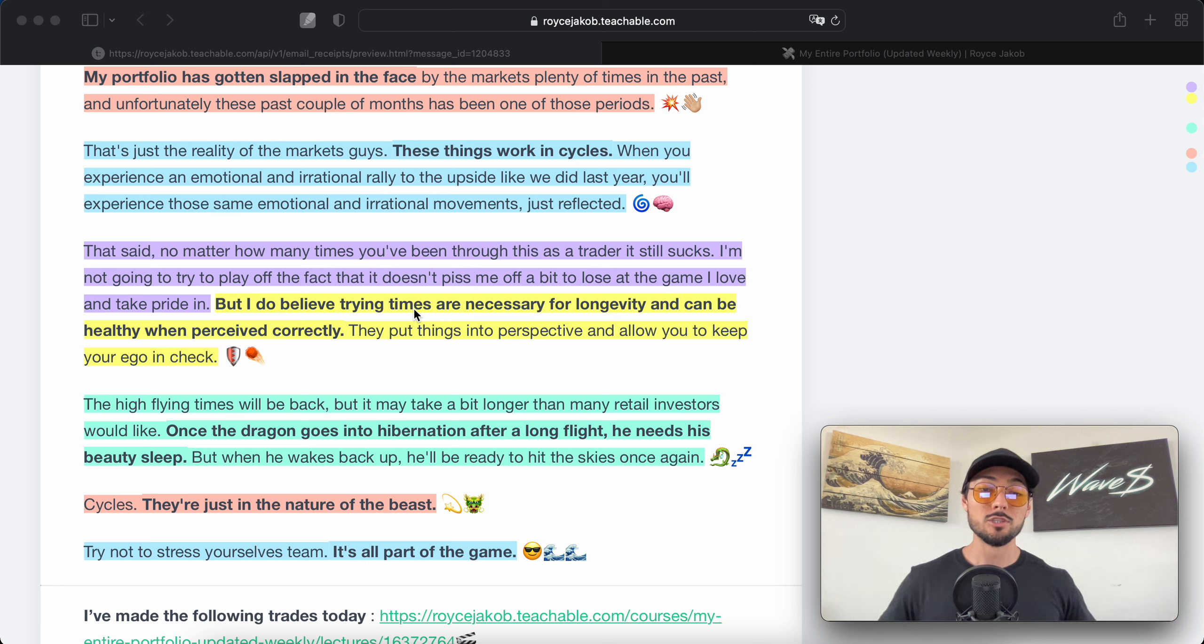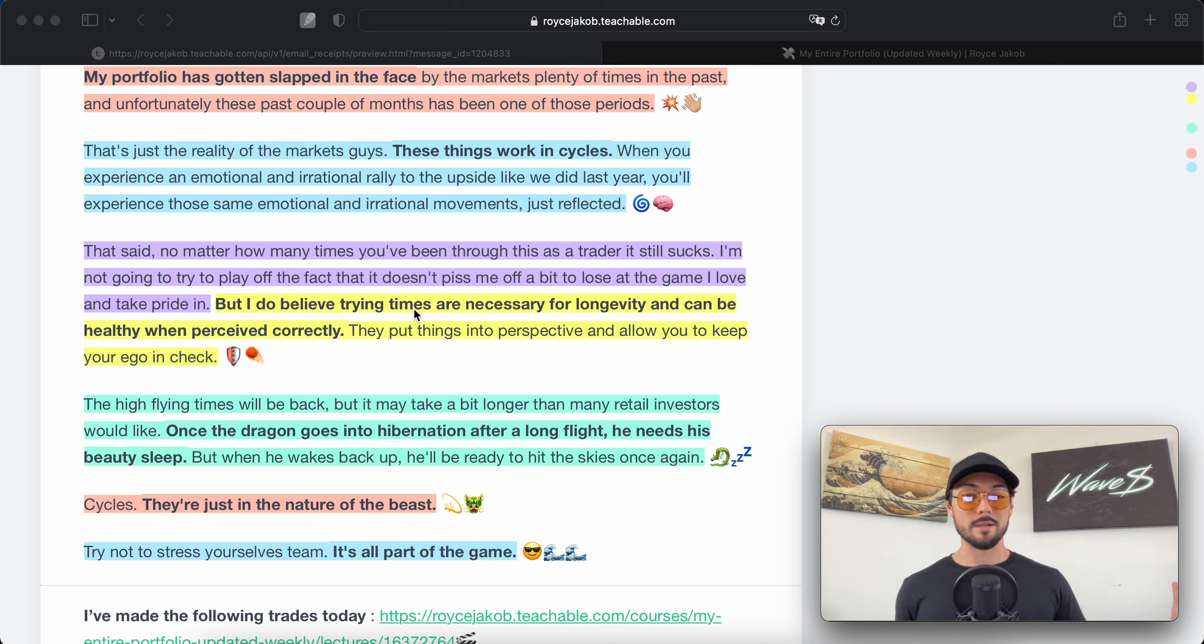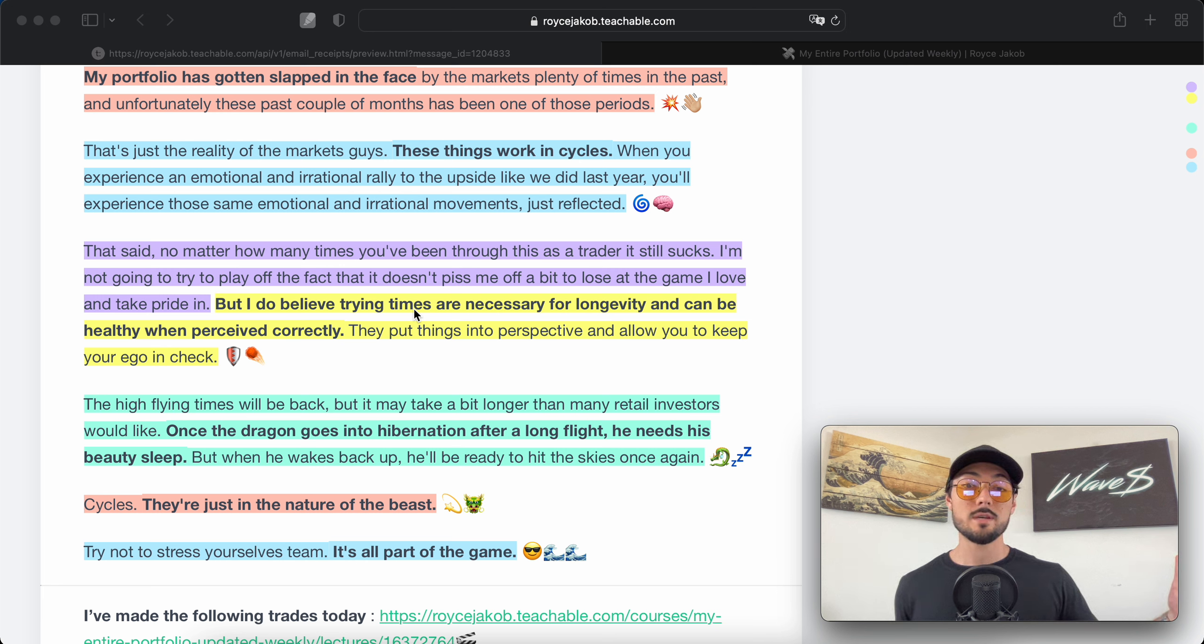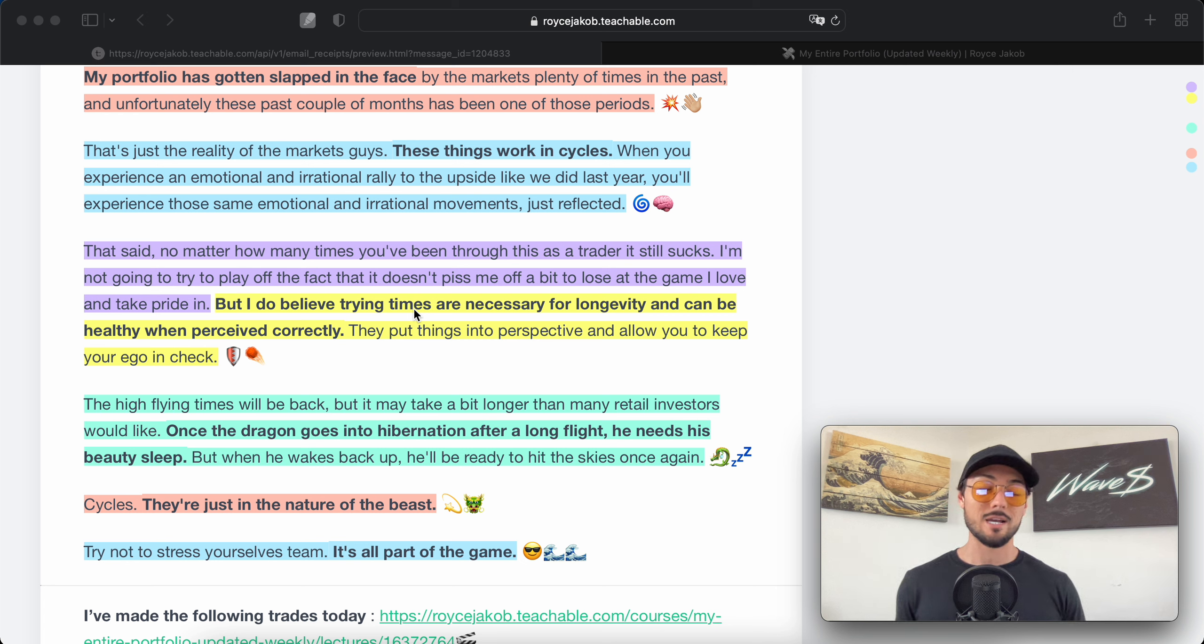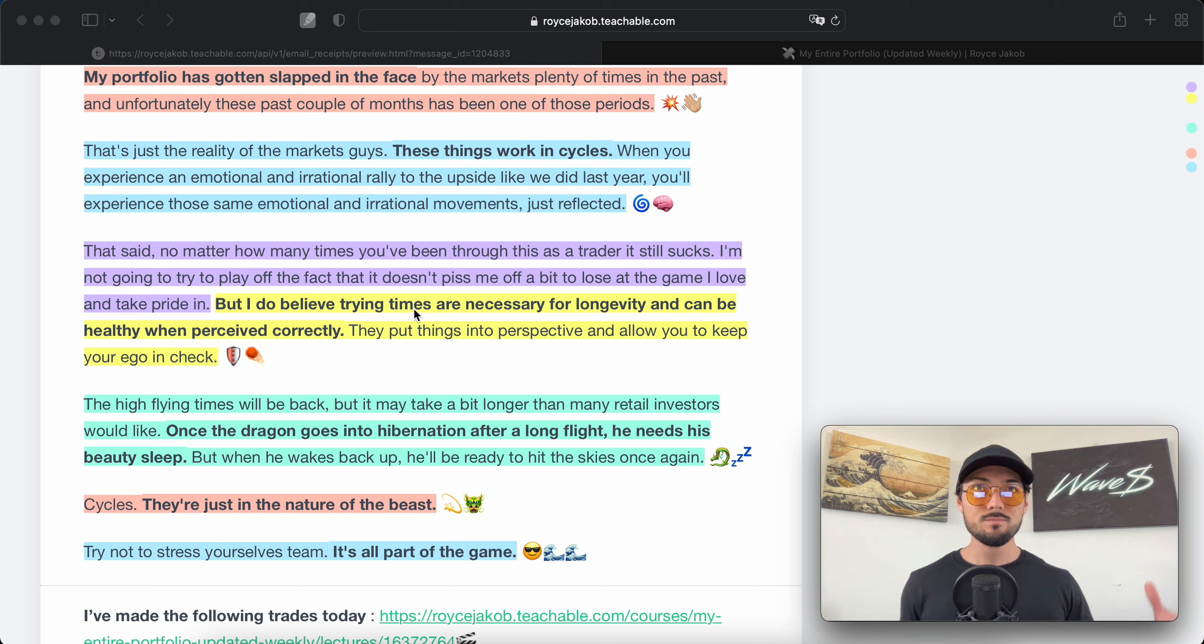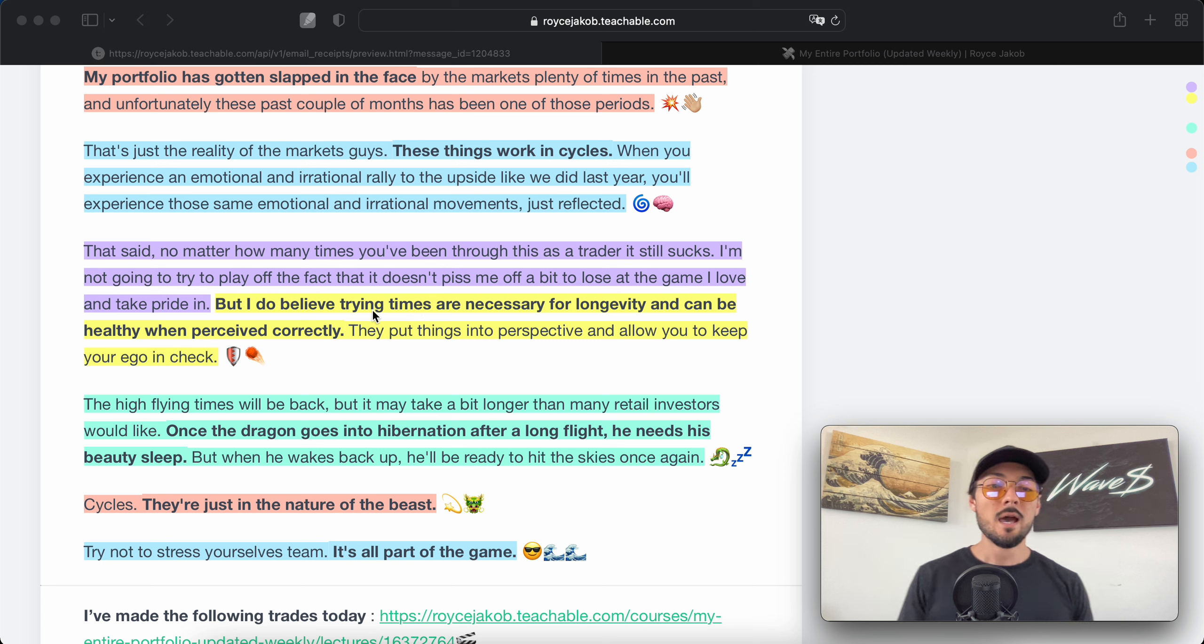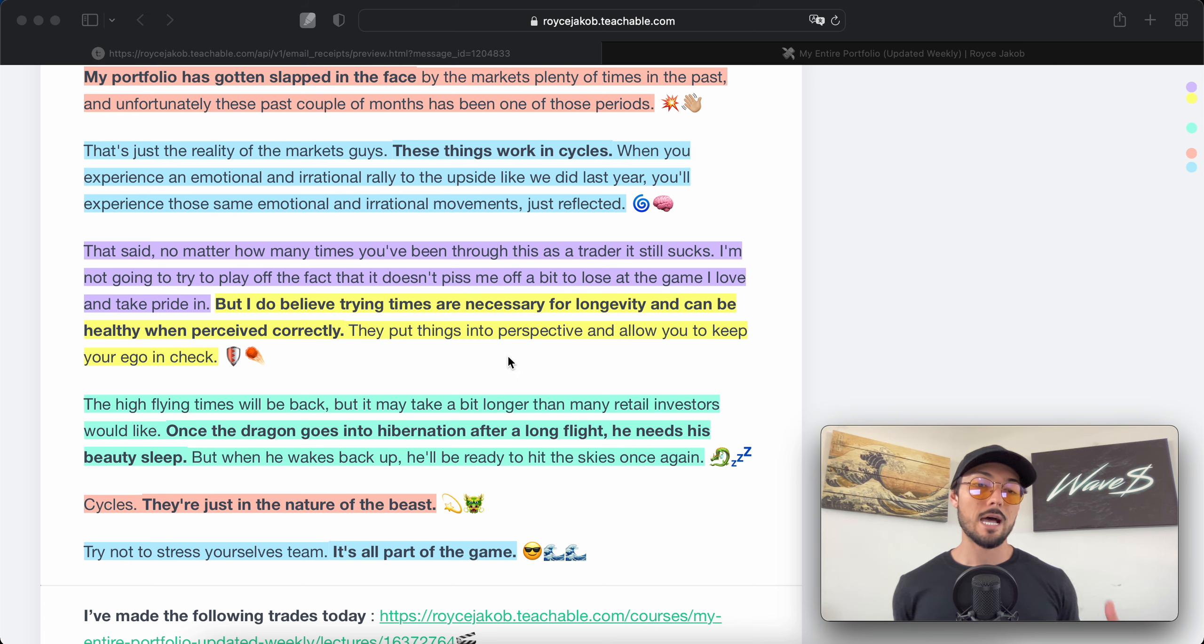That's just life. You get back up and you get better and you'll learn, because ultimately we're playing a long game here. It's best not to let the short-term hardships, the hiccups, scare you away from the party. I do believe trying times are necessary for longevity and can be healthy when perceived correctly. They put things into perspective and allow you to keep your ego in check.